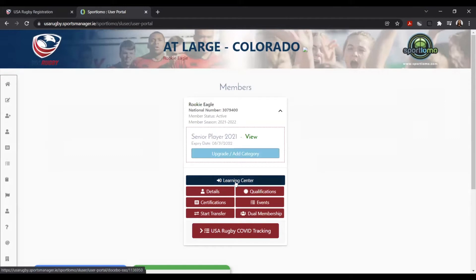Once inside your profile, you'll notice a nice blue button in the middle of the screen that will say Learning Center. Selecting this will take you right into the USA Rugby Learning Center to access all of our courses.